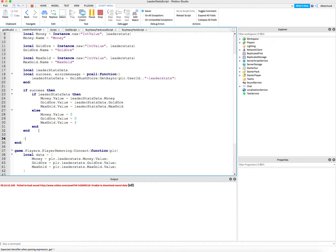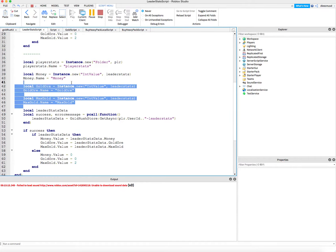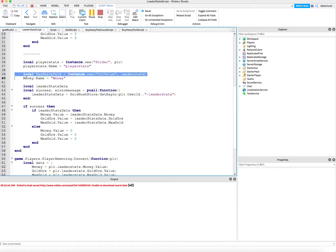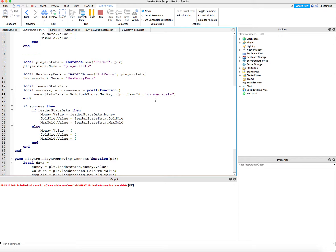So we're going to go ahead and copy all of that, put some comments in here, paste it in. Our leader stats is not going to be called leader stats anymore — it's going to be called player stats. I'll go ahead and copy that and paste it here and here. I don't need three values. Eventually I'm going to have three values that I'm going to put in there, but right now all I need is hasHeavyPack. The parent of this value hasHeavyPack is not going to be leader stats, it's going to be player stats. And then down here, this is going to be player stats as well.